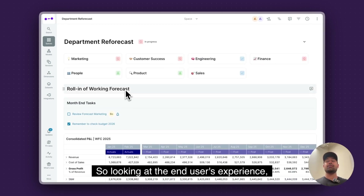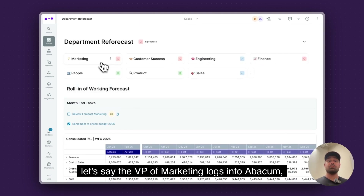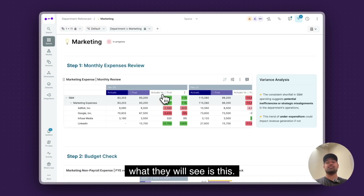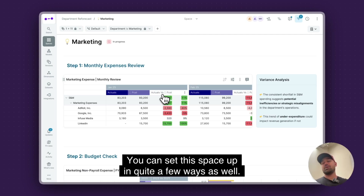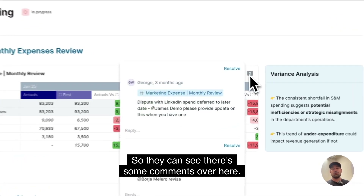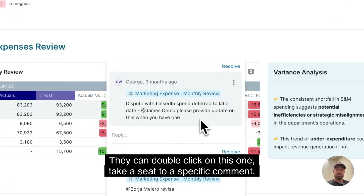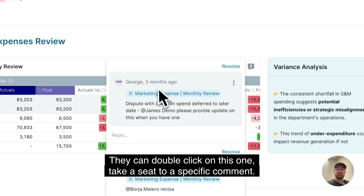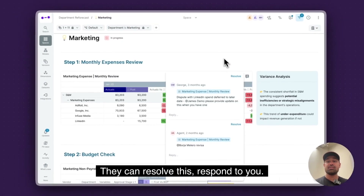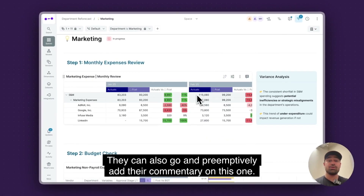Looking at the end-user's experience — let's say the VP of Marketing logs into Abacom. What they will see is this; this would be their space. You can set this space up in quite a few ways. They can see there are some comments, double-click on one, it takes you to a specific comment. They can resolve it or respond to it. They can also go and preemptively add their commentary.